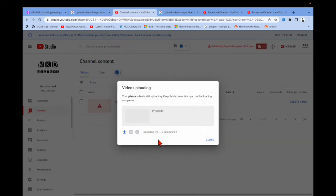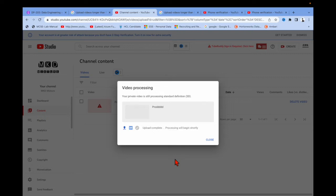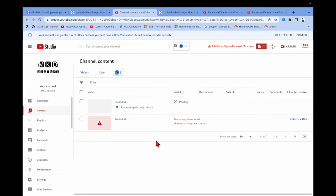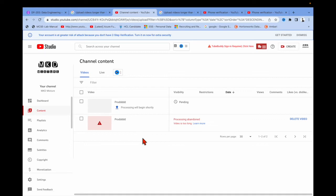You can see it is uploading — 9 percent, 10 percent. I have to wait two or three minutes. And now you can see it is 100 percent. Let me close it and do a refresh.